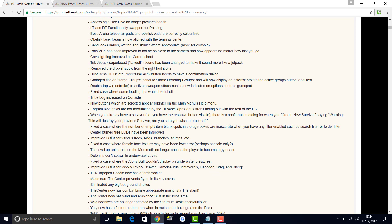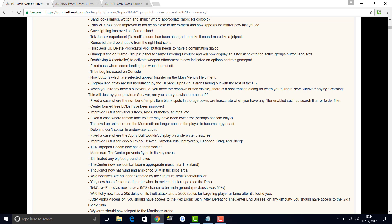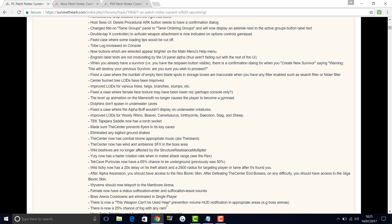Tapejara tech tape saddle now has a torch socket. Make sure the Center prevents flyers in its key caves. Eliminated any bigfoot ground shakes. The Center now has a combat biome appropriate music like the island. The Center has wind and ambience effects sound in the boss arena. Wild beehives are no longer affected by structure resistance multiplier. The Yuty now has a faster rotation rate when in a melee attack, so that's the same as a Rex. Tech cave Purlovia now have a 65% chance to be underground, previously it was 50%.